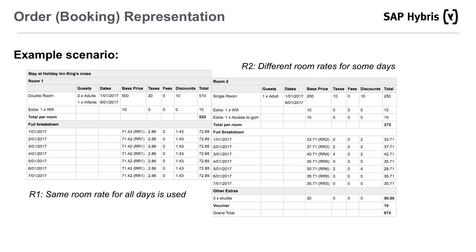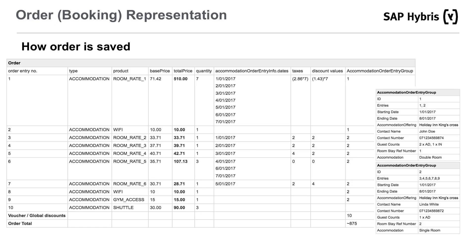This is an example scenario of a 7-day booking. The first room has the same room rate added to the cart and applied for all 7 days. The second room has different room rates in the cart for some days. It is worth mentioning that an accommodation order entry group gets created for each room in the booking. Although the UI limits the number of bookable rooms to 3, there is no actual limit to the number of rooms that can be stored in the cart.